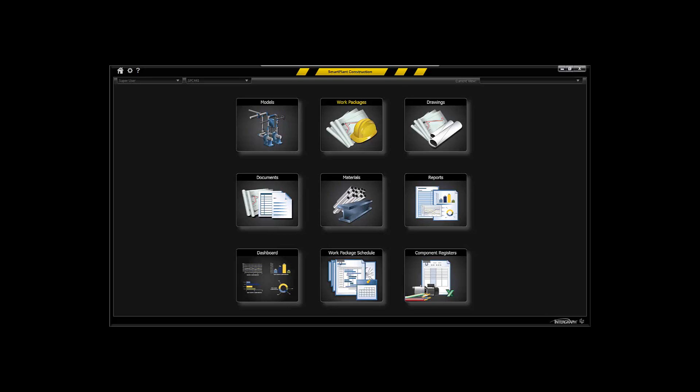Hello and welcome to Smart Plant Construction. This particular movie is to demonstrate how Smart Plant Construction can be used from a construction management perspective.